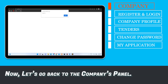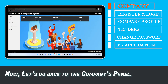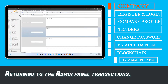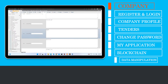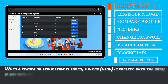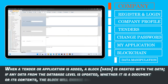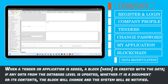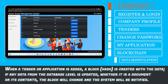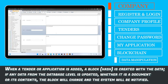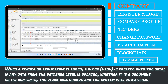Now let's go back to the company's panel. Returning to the admin panel transactions — when a tender or application is added, a block or hash is created with the data. If any data from the database level is updated, whether it is a document or its content, the block will change and the system will be notified.